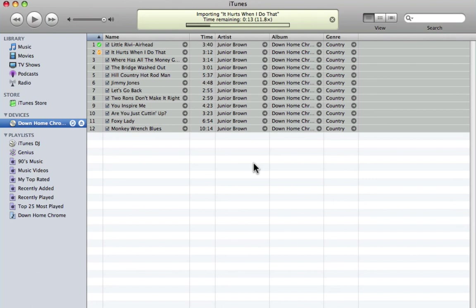I'll be back with more advanced tutorials on importing stuff and working with preferences. But until then, that is a very simple way to start importing your CDs.